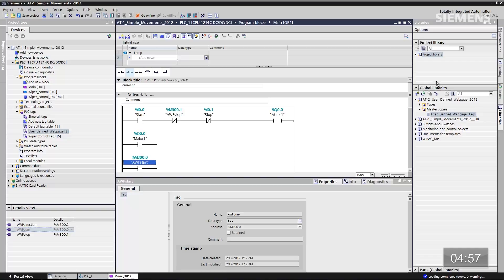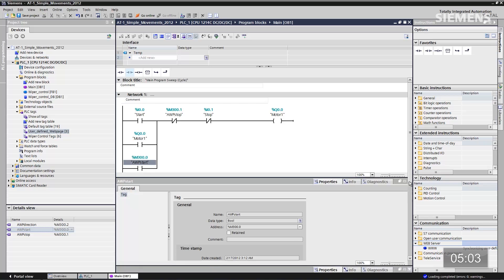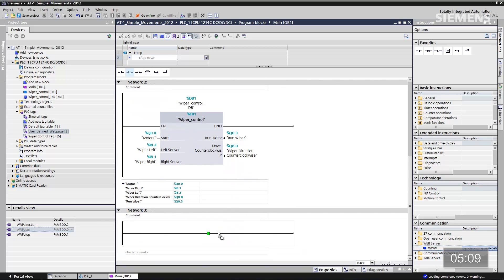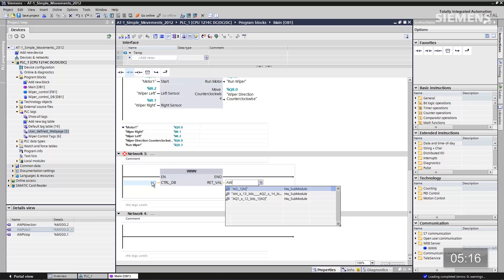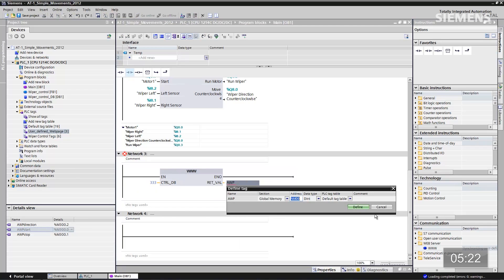All I have to do is tie them together — there's the stop, there's the start. Now our virtual logic and actual logic are tied together. The next step is to add a WWW block, because this is a user-defined web page and we want to call the virtual logic against the actual logic in the CPU. Go to instructions, web server, and add this block. The control data block is always 333, and for the output I'm typing in a tag name 'AWP' using the default — that's fine.